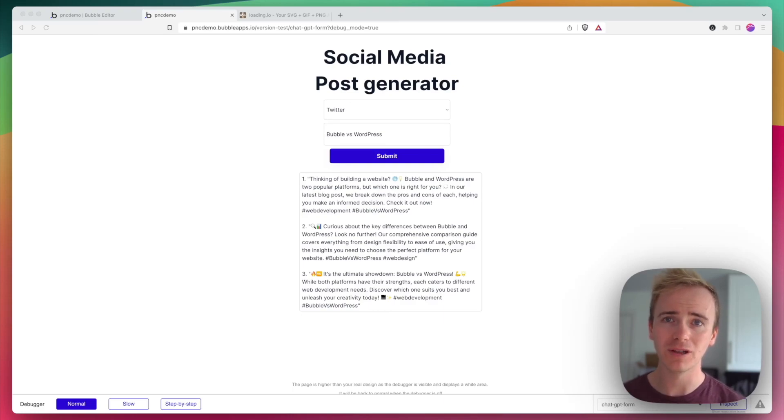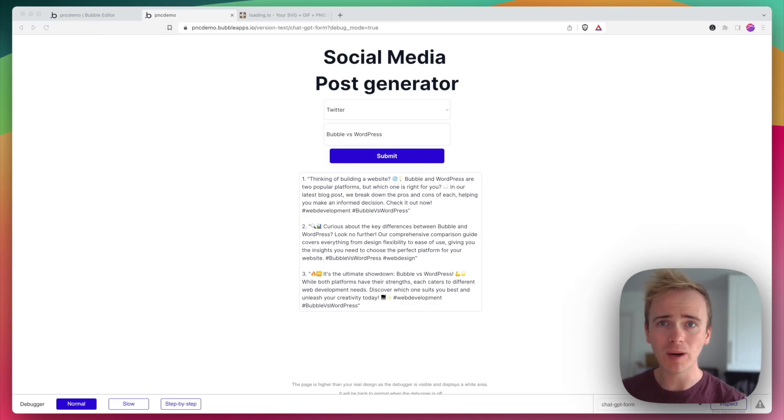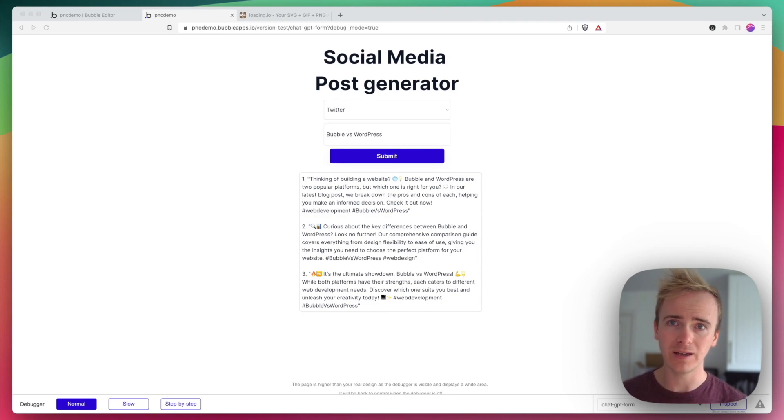There's a question we've been asked a lot about integrating your Bubble app with the OpenAI API to generate AI content, and that is: can you make OpenAI quicker?